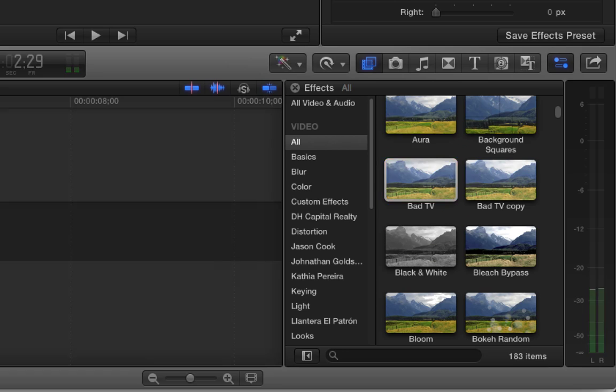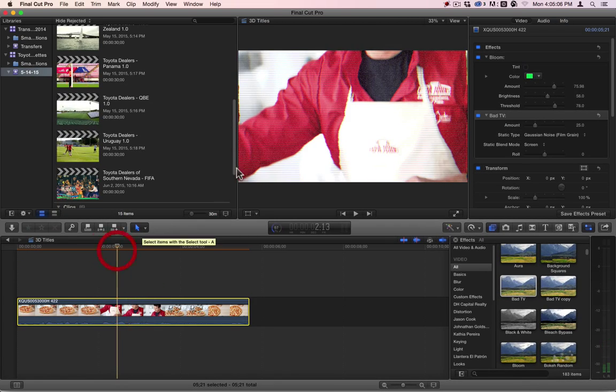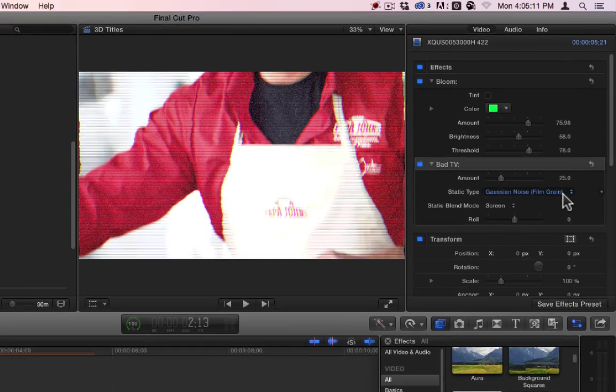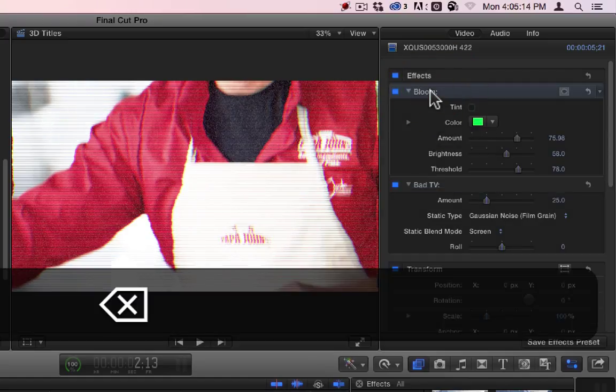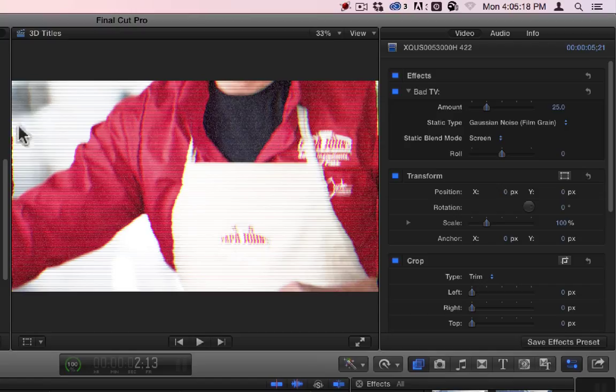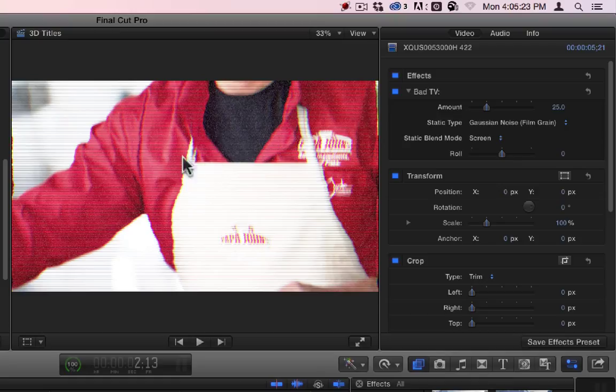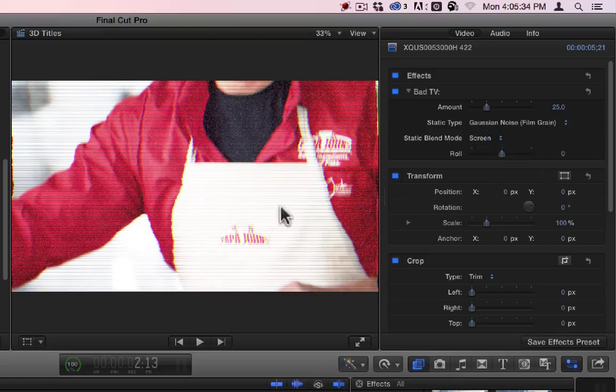Bad TV is not like 50s TV. 50s TV turns everything black and white and gives real dark lines around everything. Bad TV gives you these weird scan lines. Let's get rid of that bloom that's already there. Bad TV gives you these weird scan lines, causes everything to tear. It kind of wiggles side to side. You can change the blend mode of the static. You also have different kinds of static. And then it will also roll.